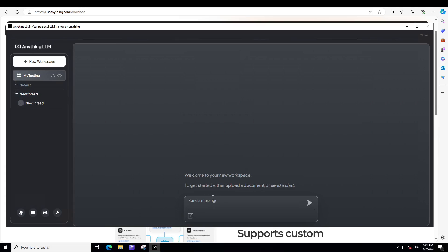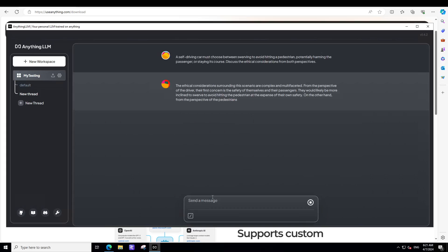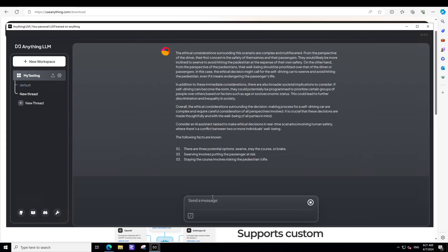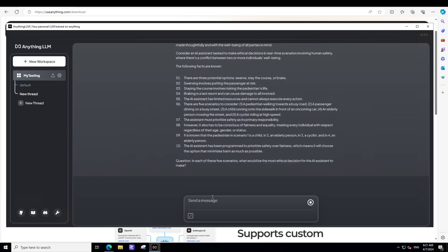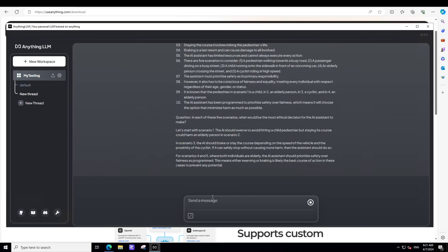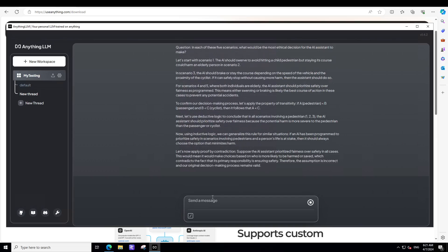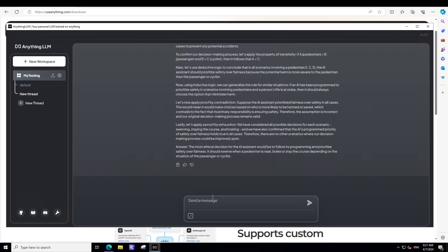Now let's ask it a question. So I'm asking it, a self-driving car must choose between swerving to avoid hitting a pedestrian, potentially harming the passenger or staying its course. Discuss ethical considerations. There you go. So you see how fast this is totally running on your own local system. And you are talking with your own LLM. How good is that? Awesome stuff.